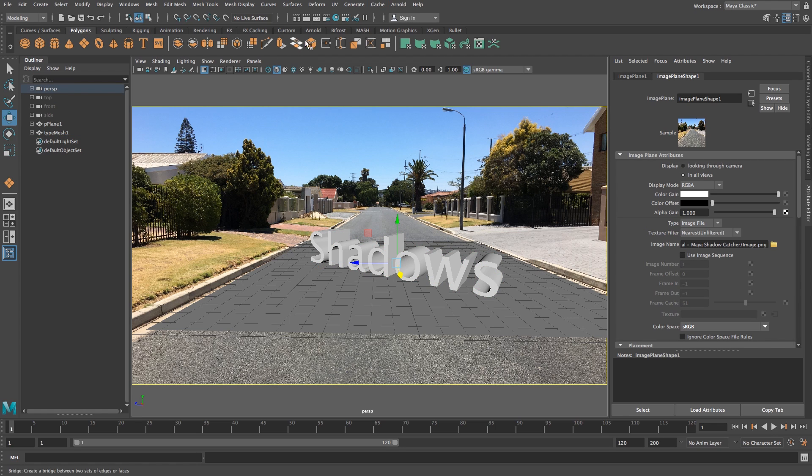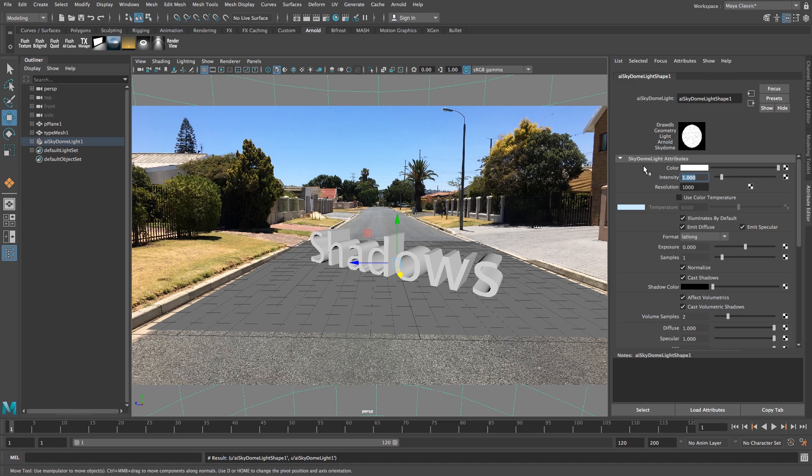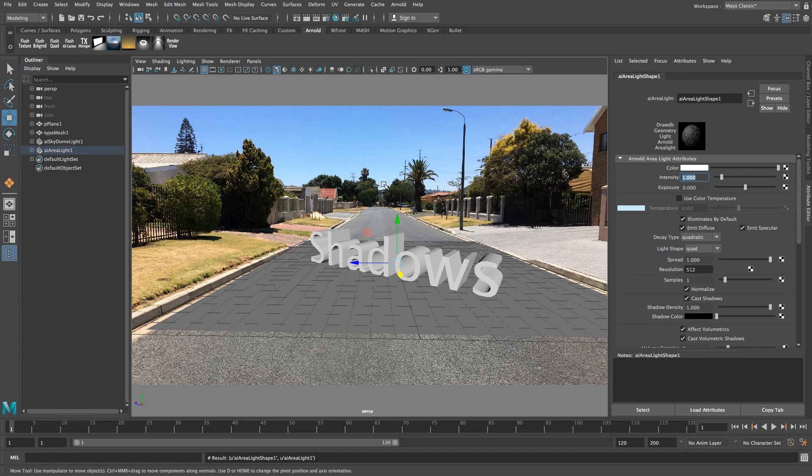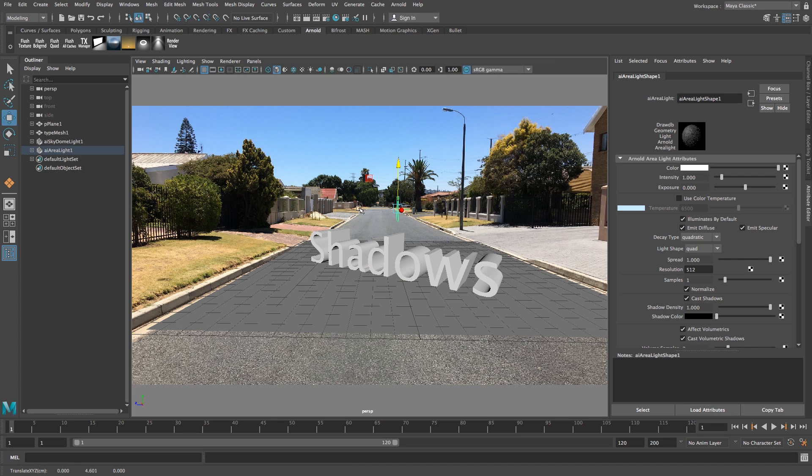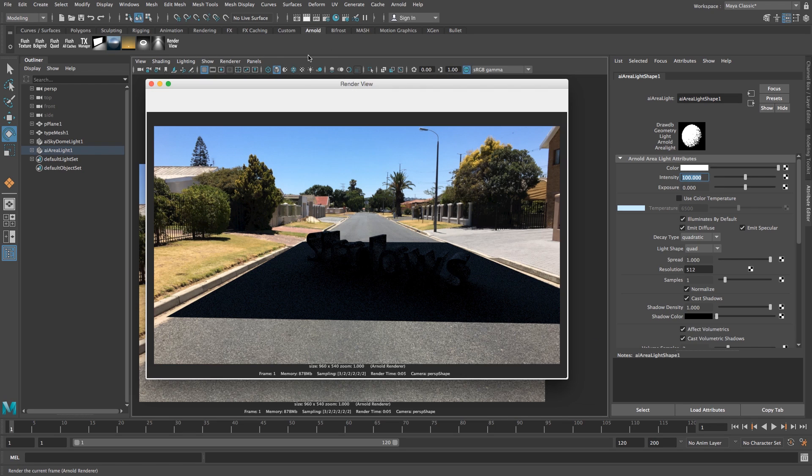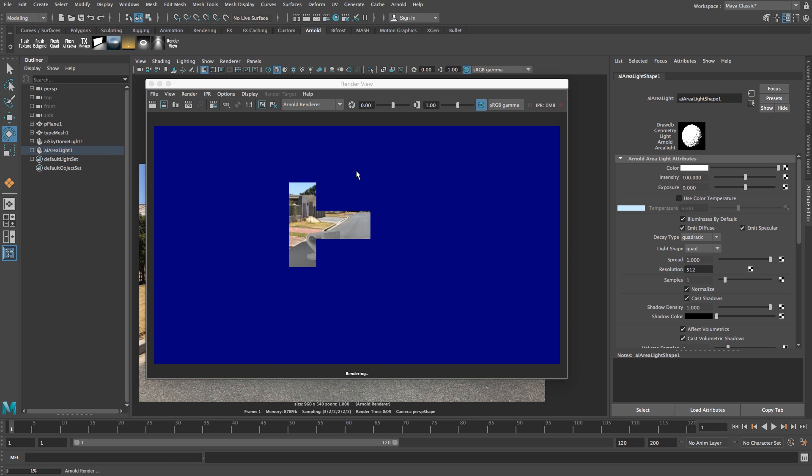Next, add some lights. Go to the Arnold tab and create a sky dome light, bringing the intensity down to 0.2. Then add an area light, move it up and to the side, tilt it down, and set the intensity to around 100. Let's do a quick test render.